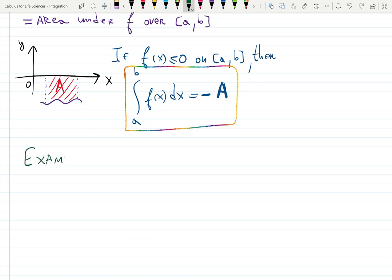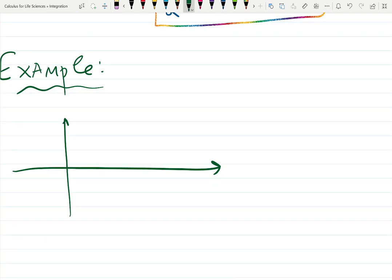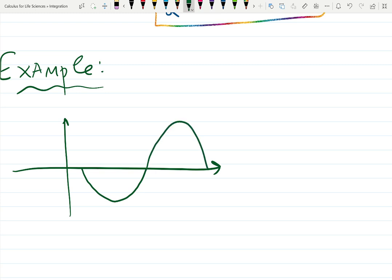For example: in a 2D computer game your character is digging a pit — it dug out some dirt, making a hole below, and the dirt formed a hill beside it. The area of the pit will be negative — it's below the x-axis, it's emptiness. The hill is positive — it has something there. The total is minus A1 plus A2.